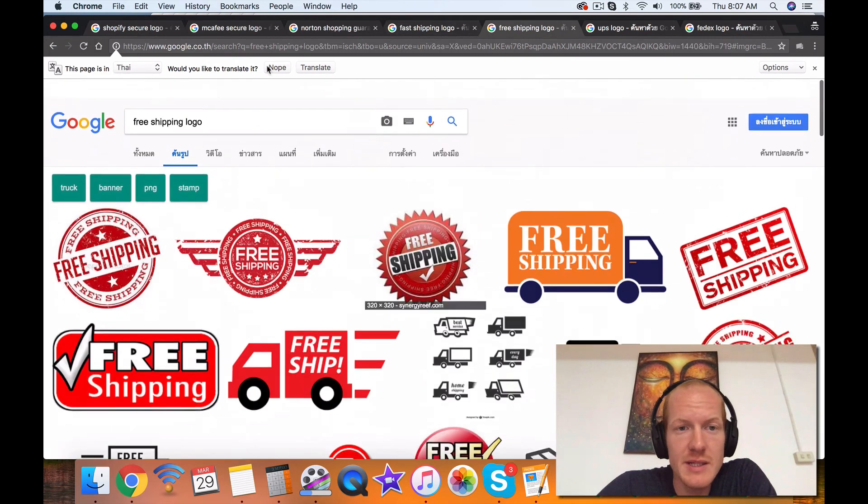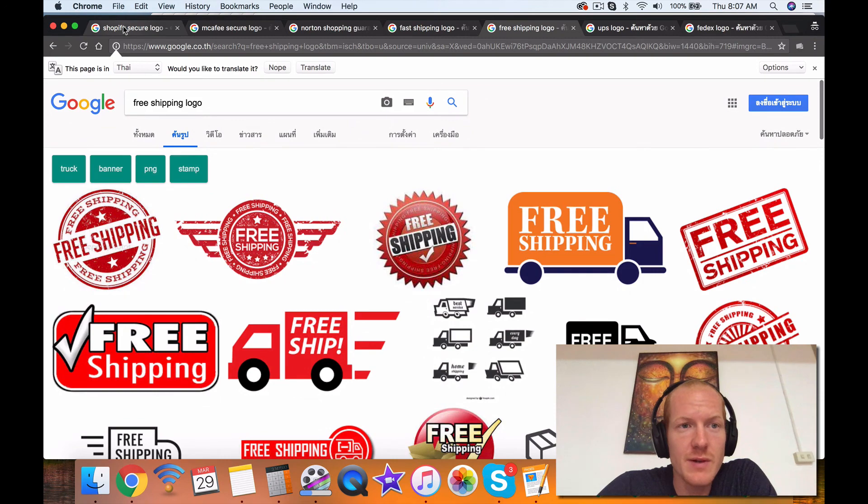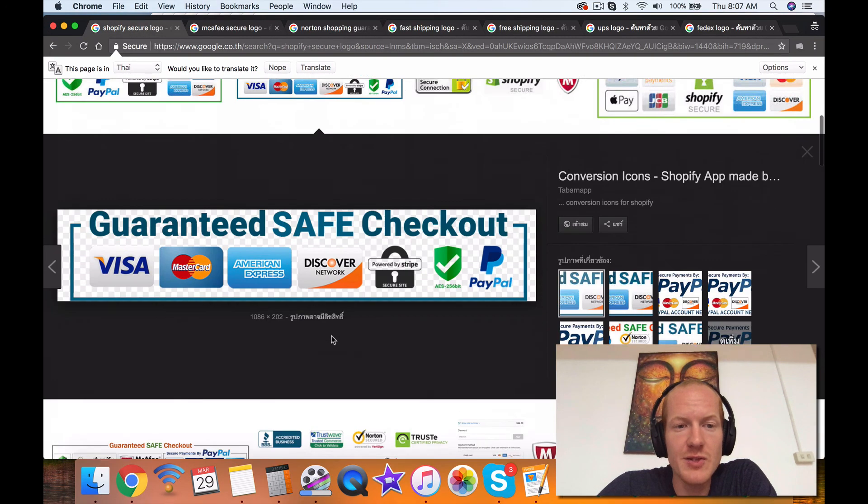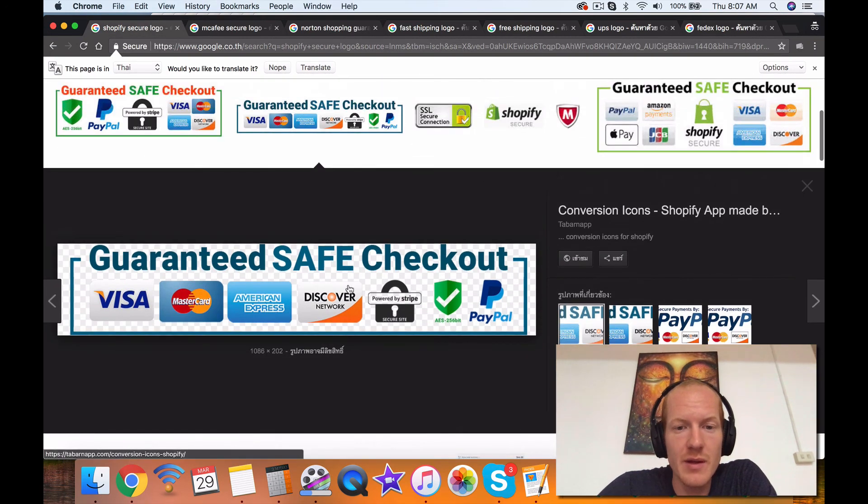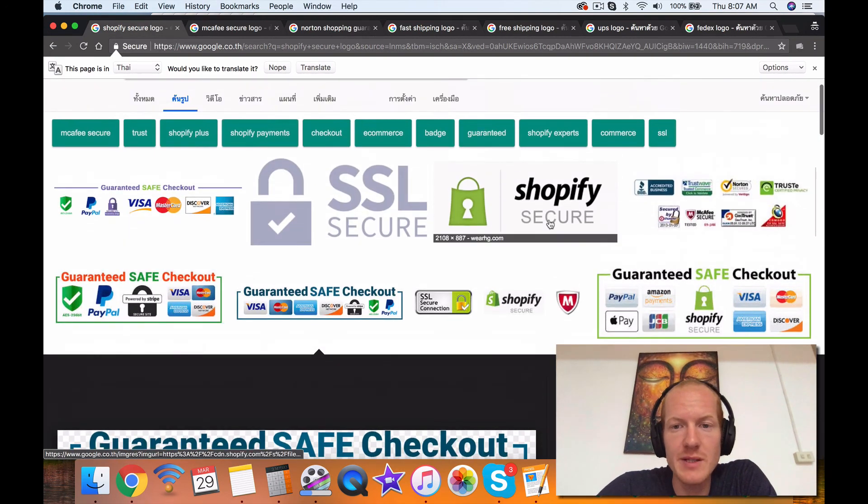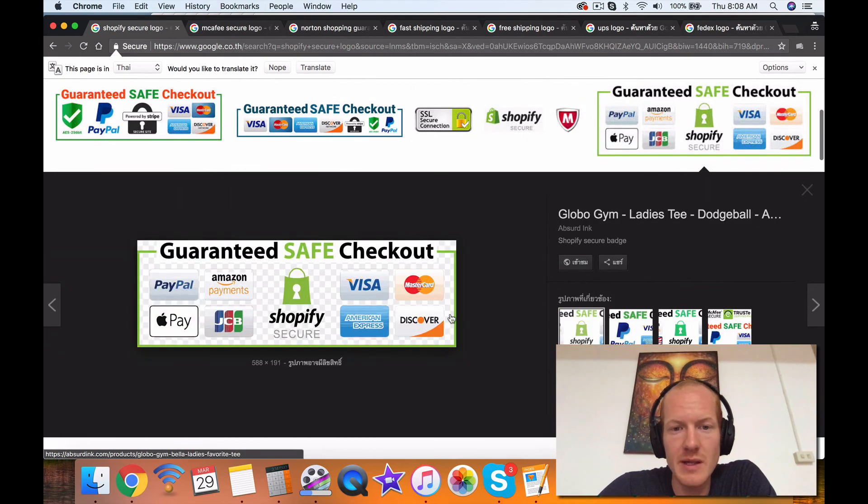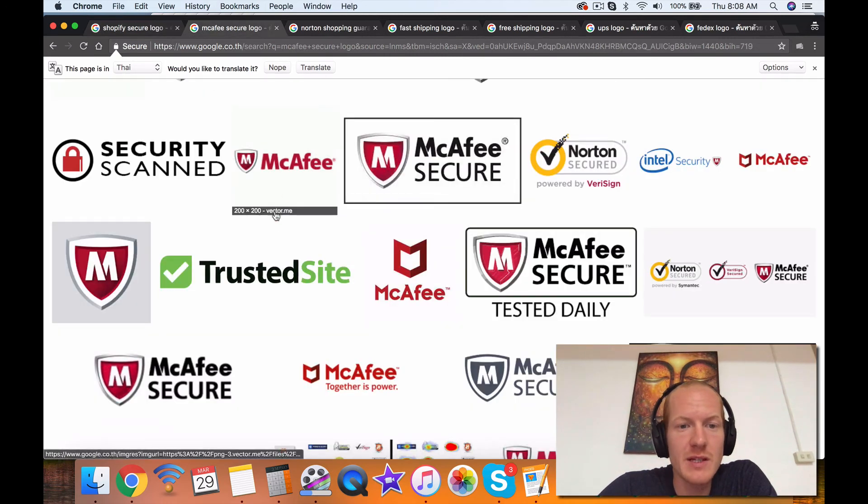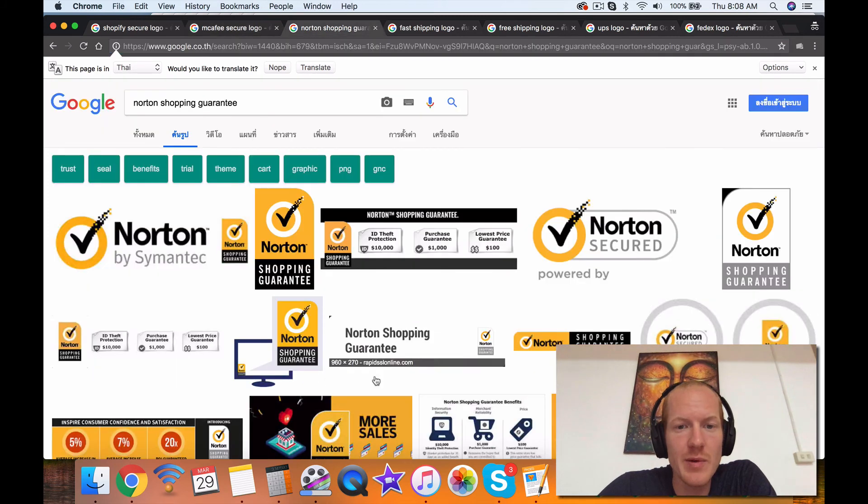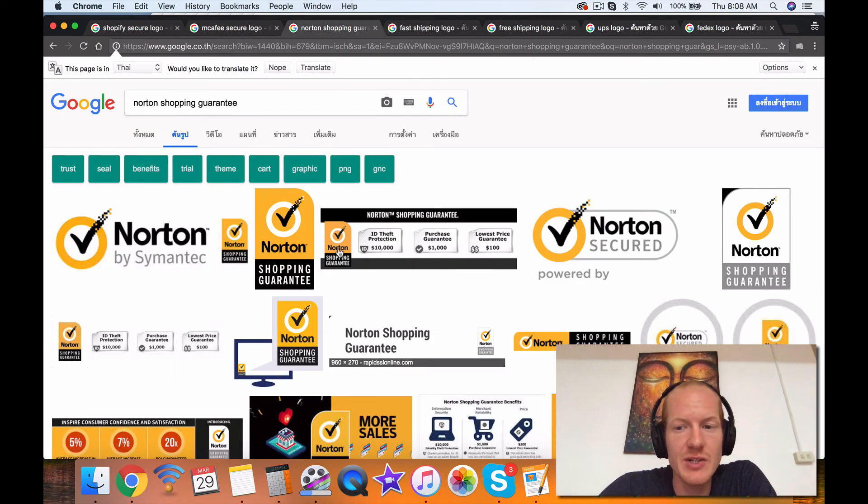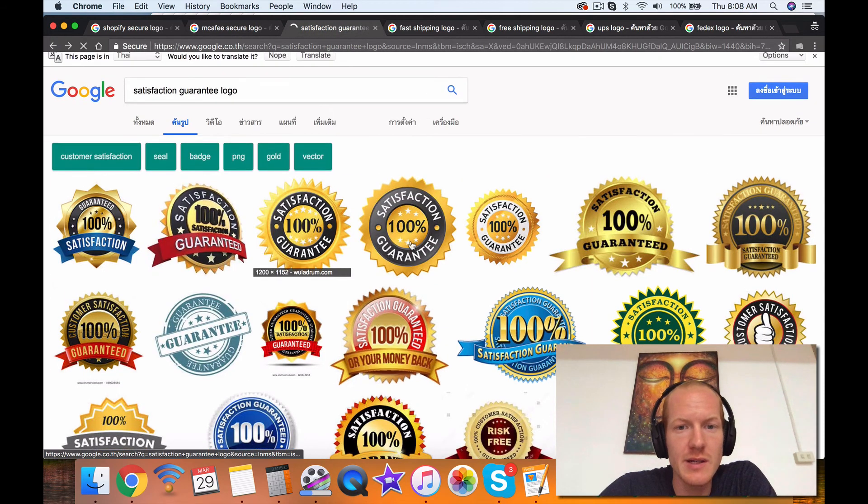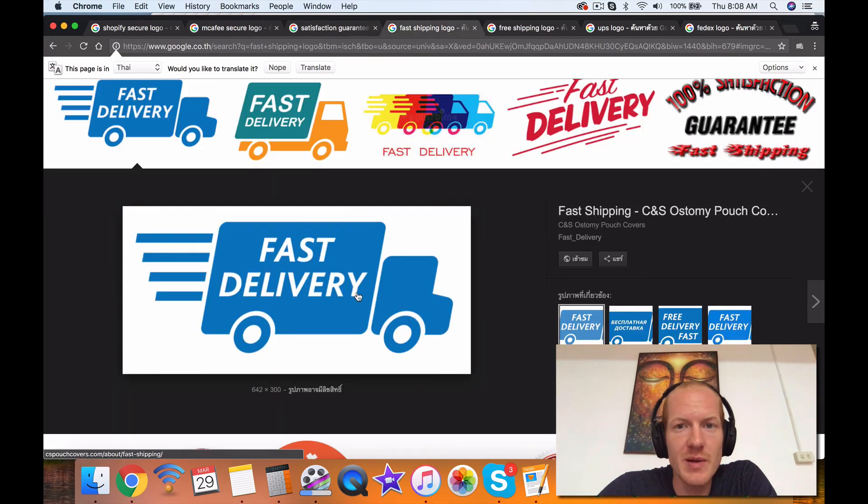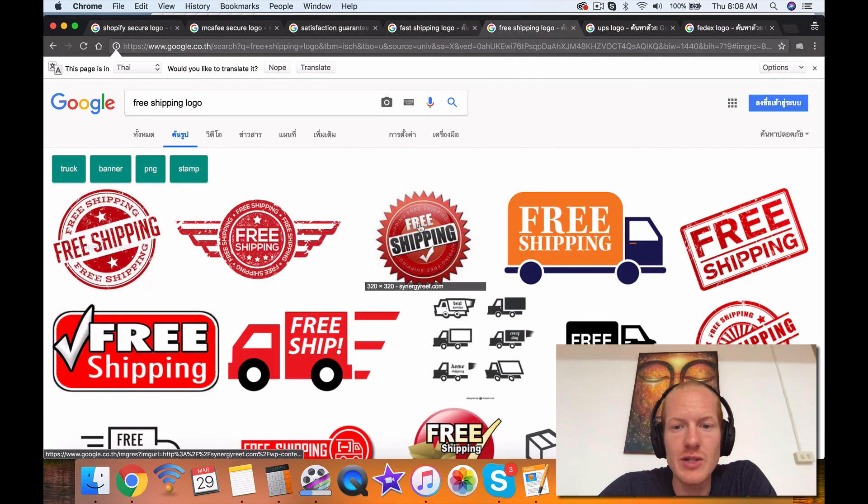All right, guys. So that's it. Let's go over it again. The Guaranteed Safe Checkout, including the Shopify Secure Badge, something like this. The McAfee Secure and Trusted Site Badges. Norton Shopping Guarantee and a Satisfaction Guarantee, which I can go back here and see again. Fast Shipping and Free Shipping.